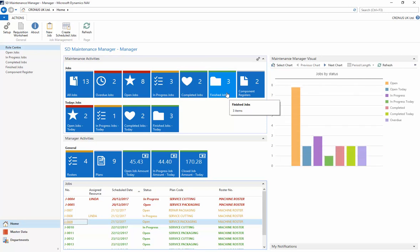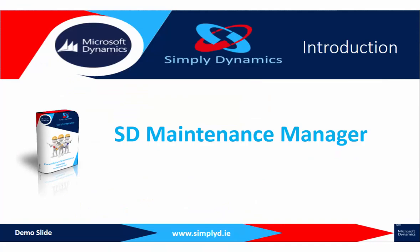So as you can see, SD Maintenance Manager allows for a clear and easy visualization, generation, management, and course tracking of in-house maintenance jobs. Thank you for watching.